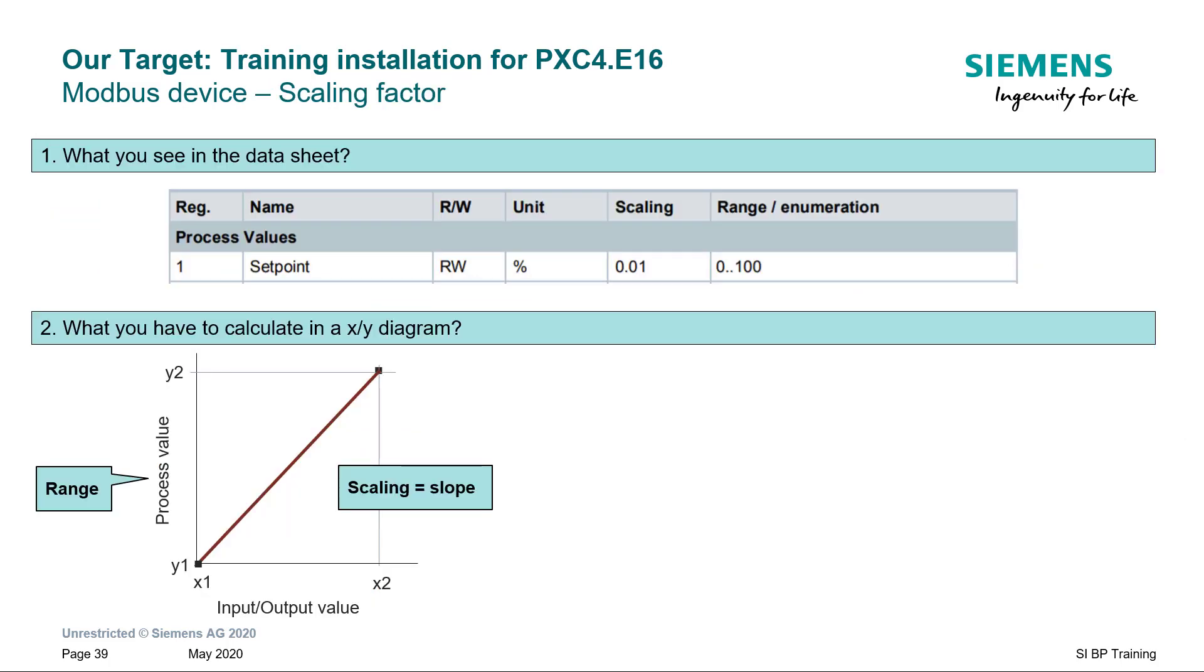There is one more important parameter to be considered. The scaling factor determines the slope and intercept. Let's see how to find this information.